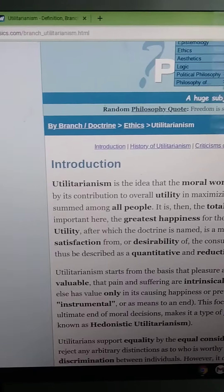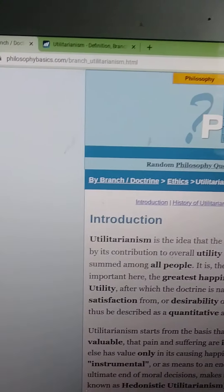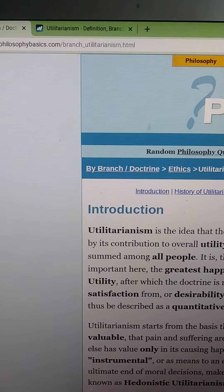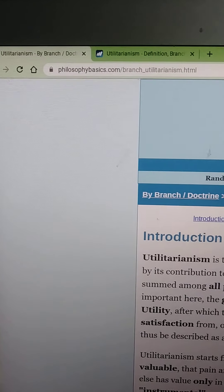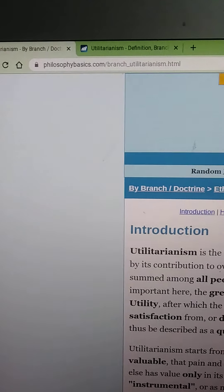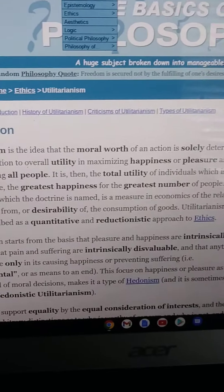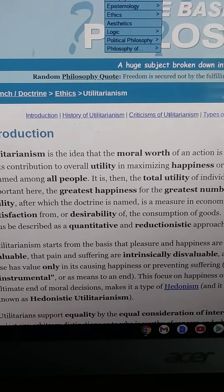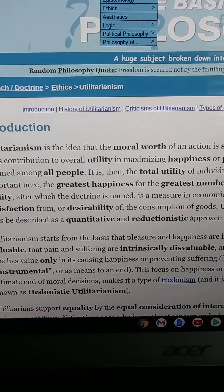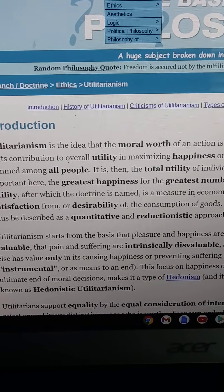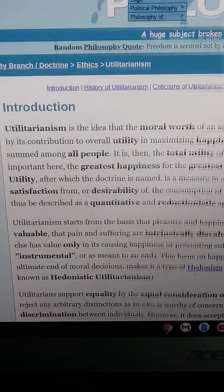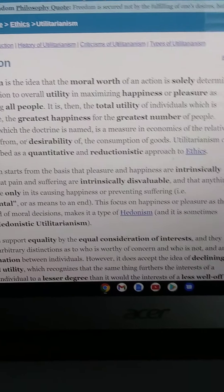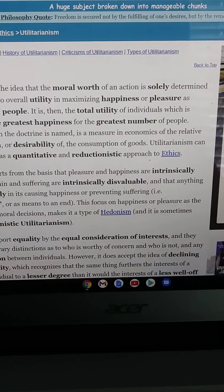Greetings. The philosophical basics of utilitarianism — this will give you the full introduction, the criticisms, the history, and what it really means on the philosophical side of it.